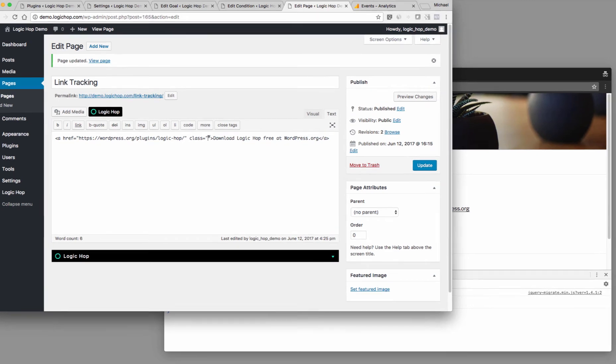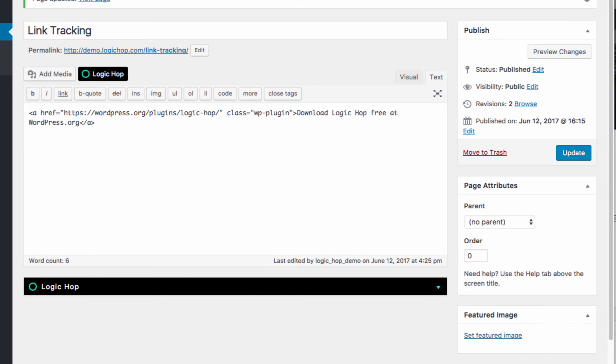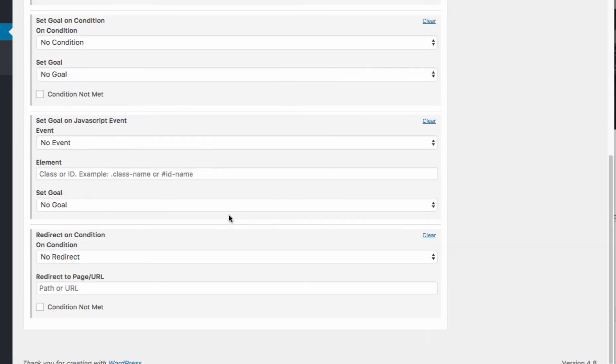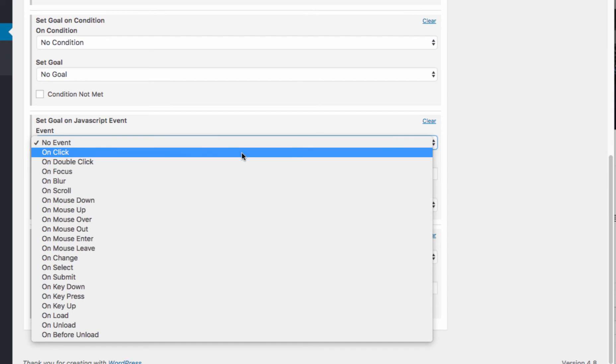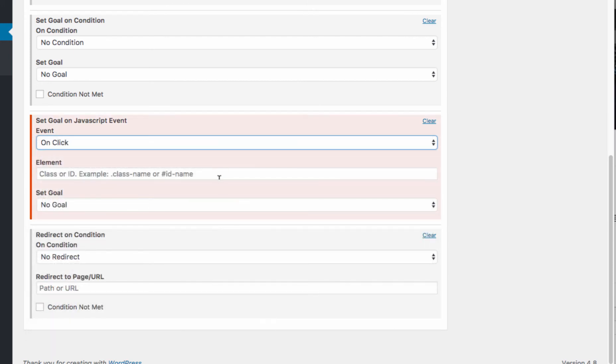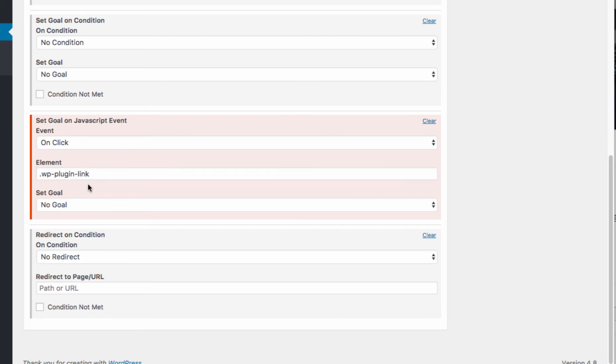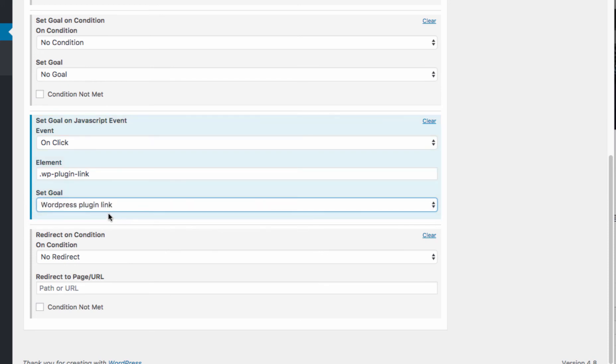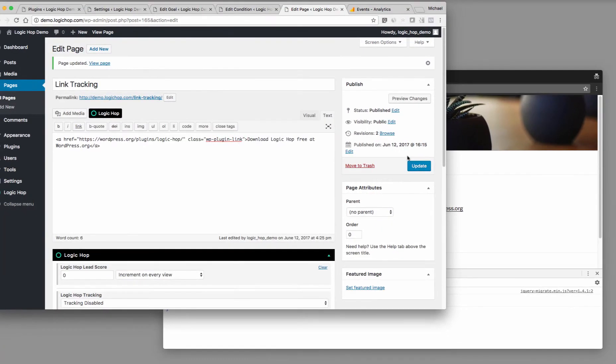Now, what I'm going to do is I'm going to add a class to this. So this class is going to be WP plugin link. And what I want to do is copy this. This class name could be anything, but this just is something that I can remember pretty easily. And then in the LogicHop palette, under set goal on JavaScript event, I'm going to say on click. And then we're going to call that class. So anytime this element, WP plugin link, is clicked, we're going to trigger this WordPress plugin link goal. And you can see I need to have this period in front of it here. So let me go ahead and update this page.